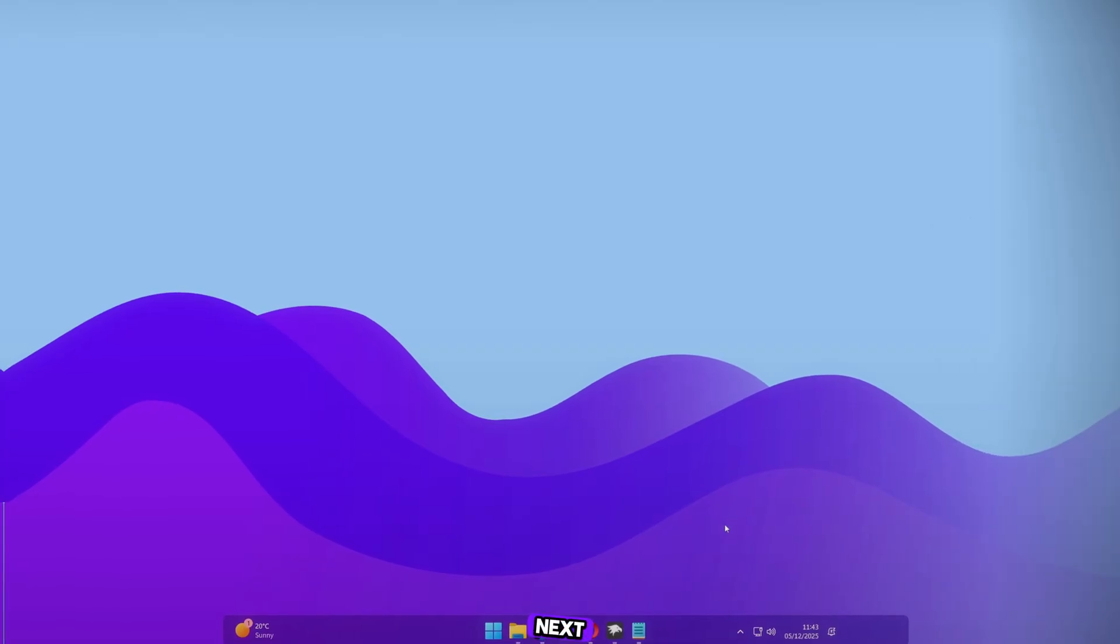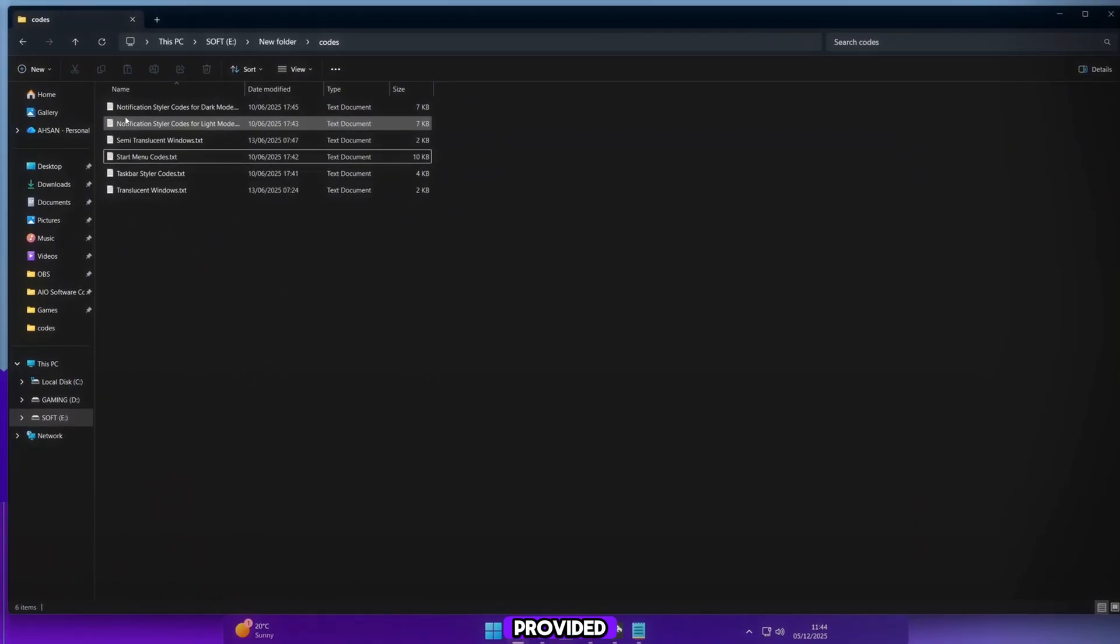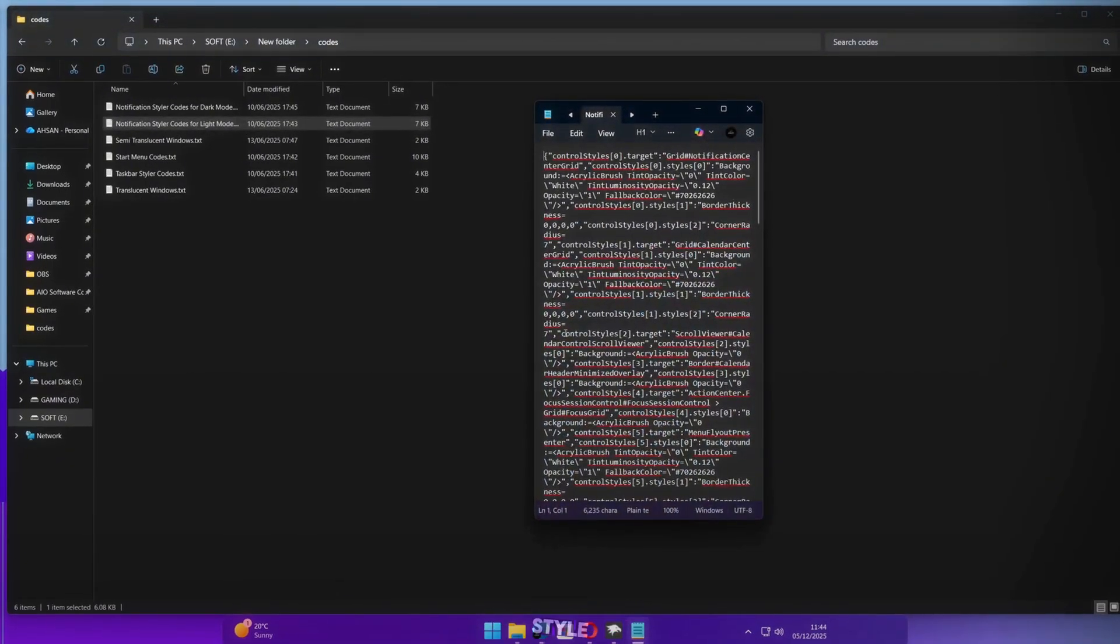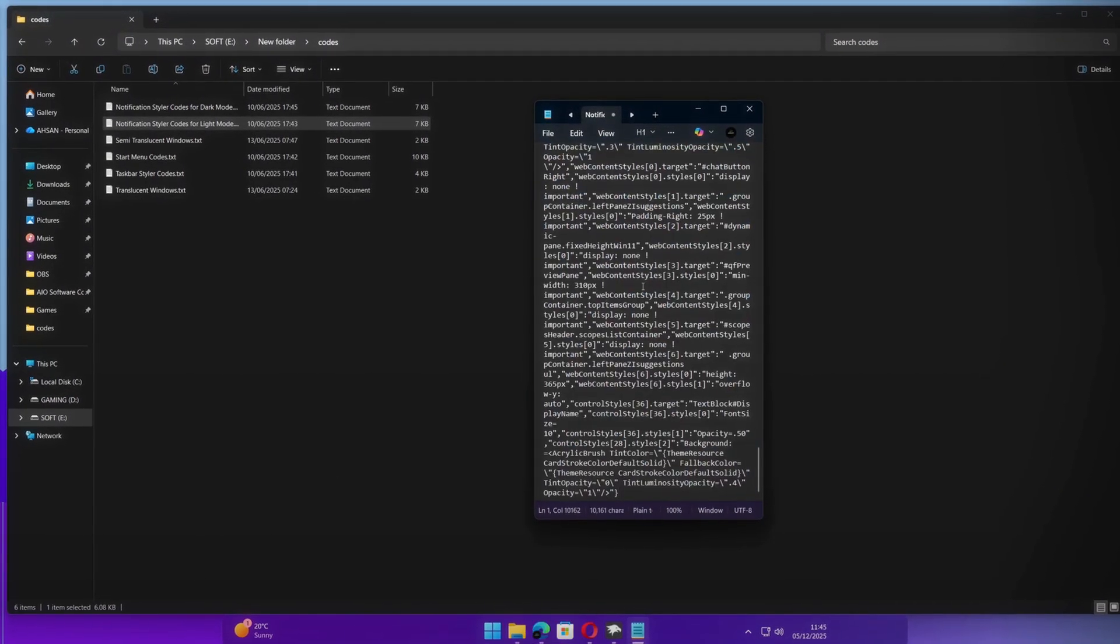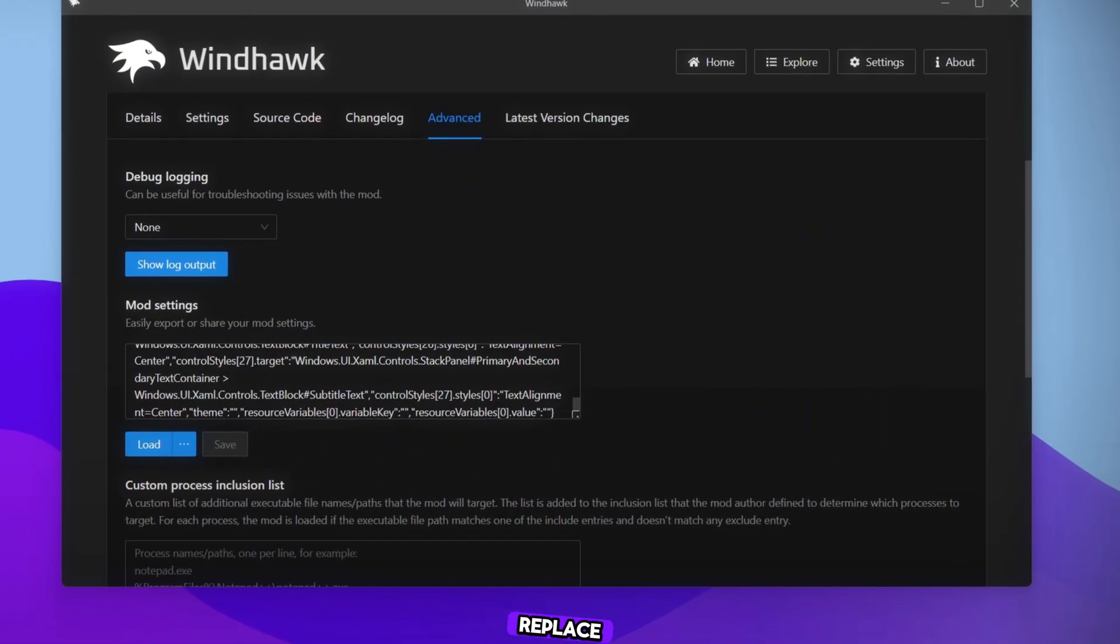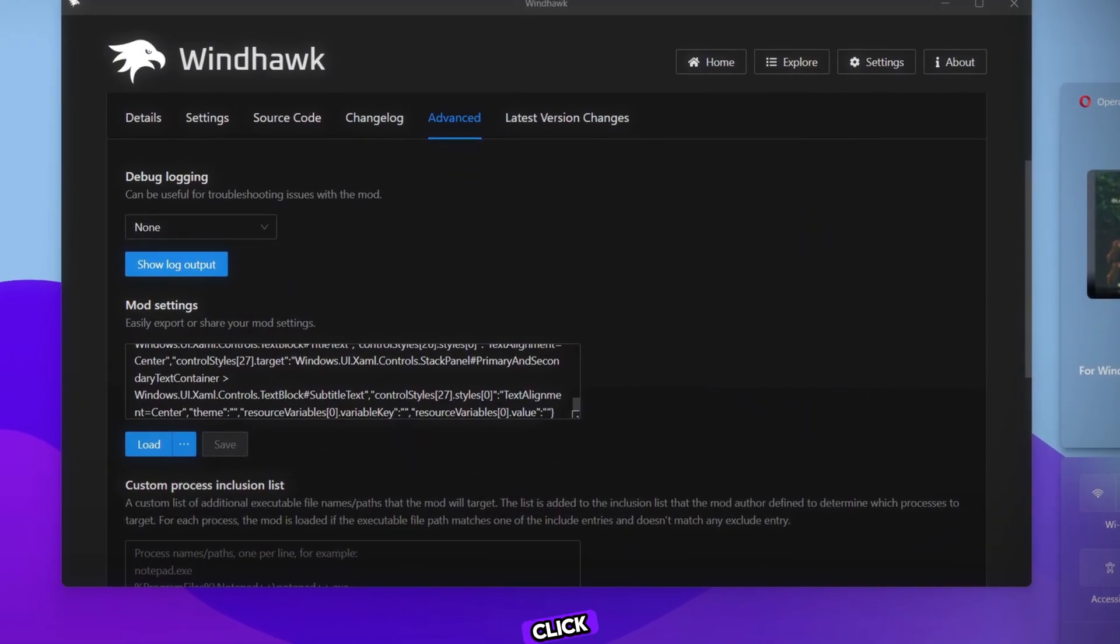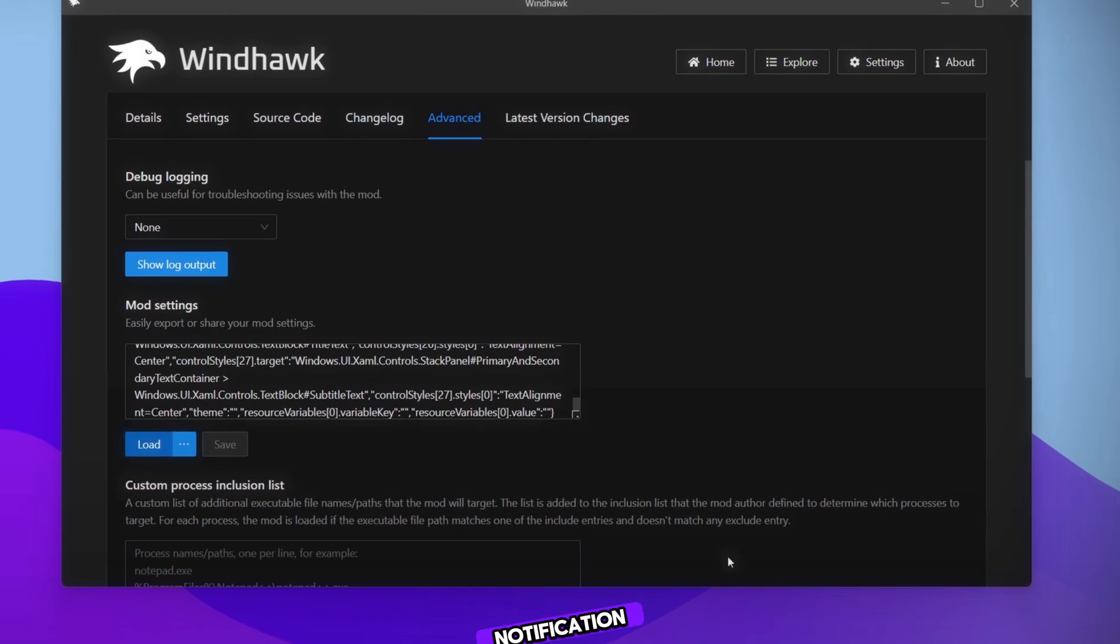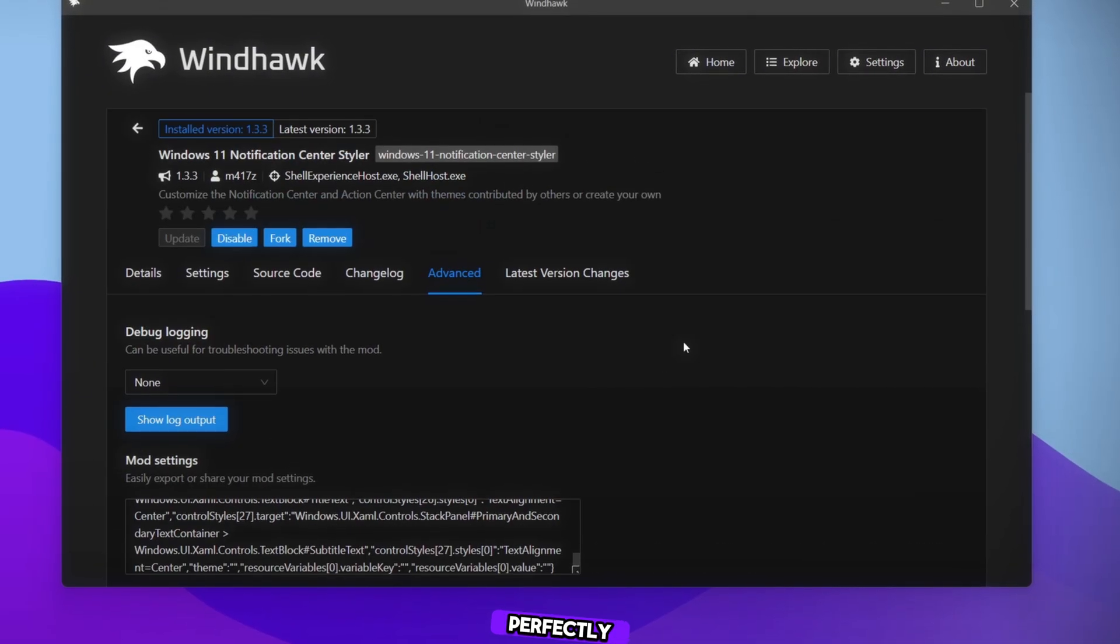Next, open the Code Files folder I provided, and open the file named Notification Style. Copy the code, then return to Windhawk. Go to Advanced, replace the existing code, and click Save. Now our Notification Style is updated perfectly.